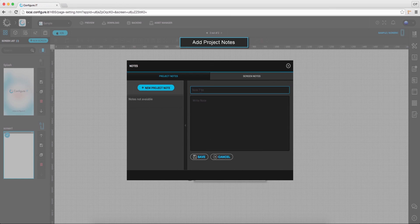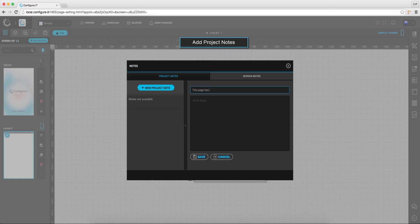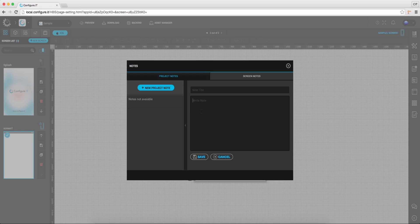Now to add notes, click on the icon, enter the title and add a note in brief. Here you can add project specific or screen specific notes and save it.